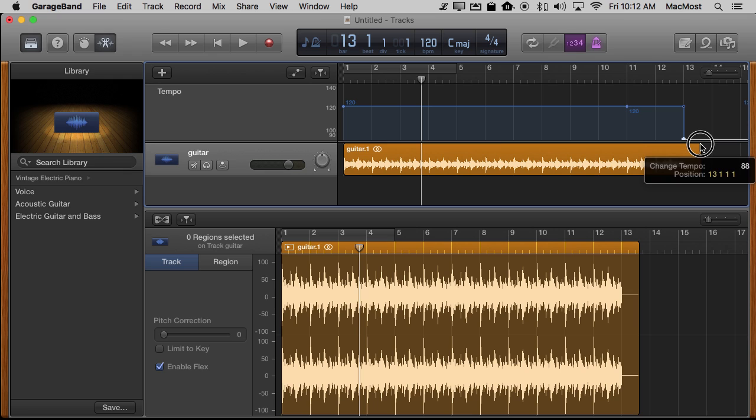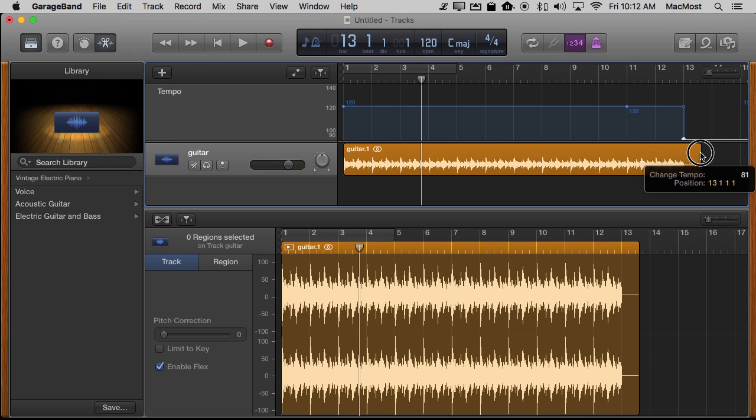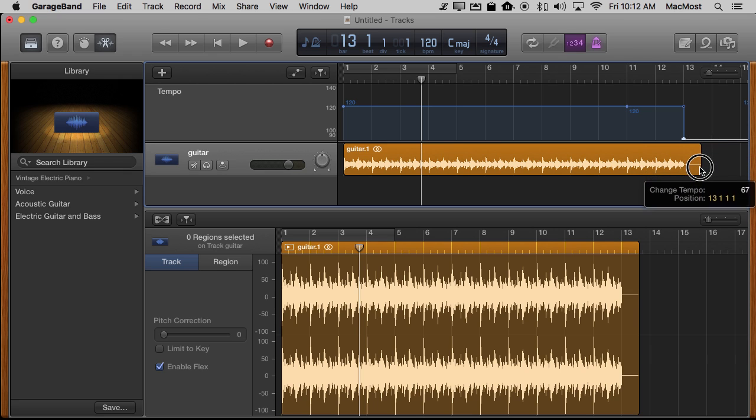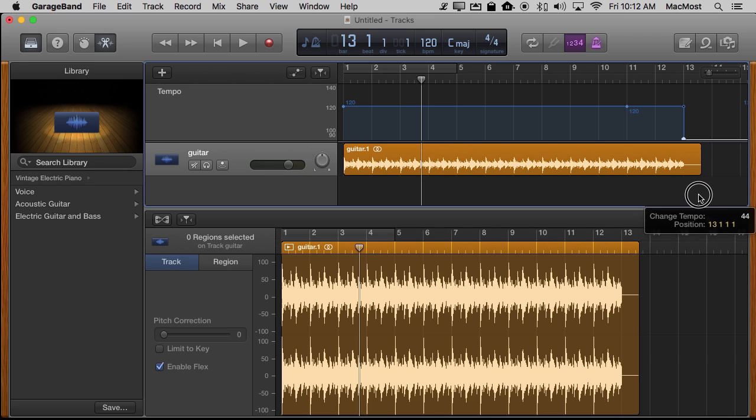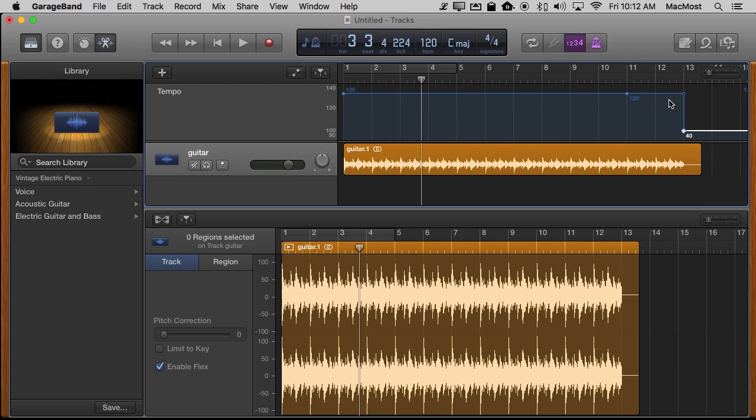So let's drag this way down and I can go down below the bottom of that. Notice the number there next to Change Tempo, 60, 50, 40, I'll go down to 40 to really slow. Then this will jump and change so that it adjusts there.